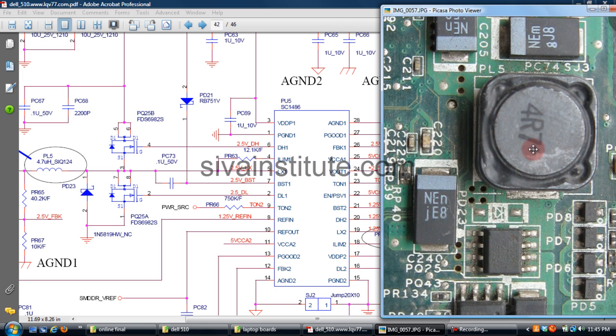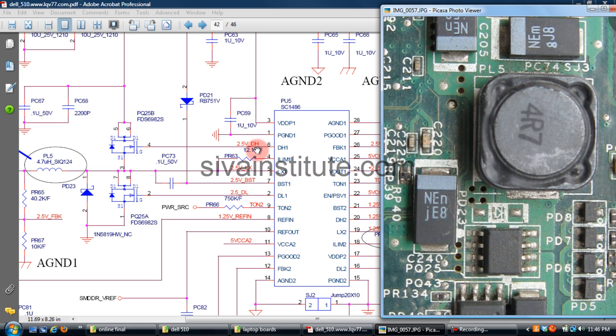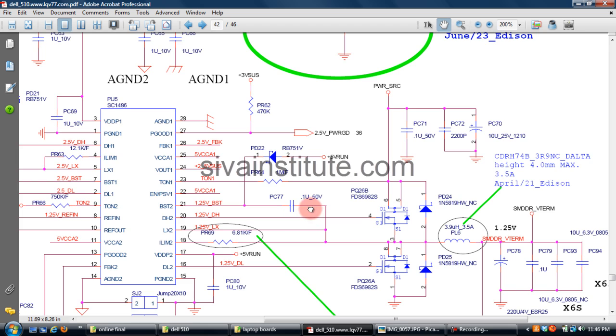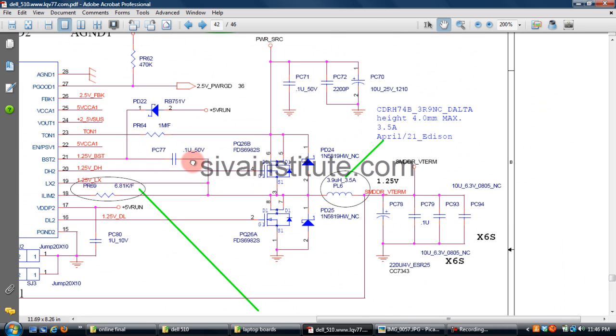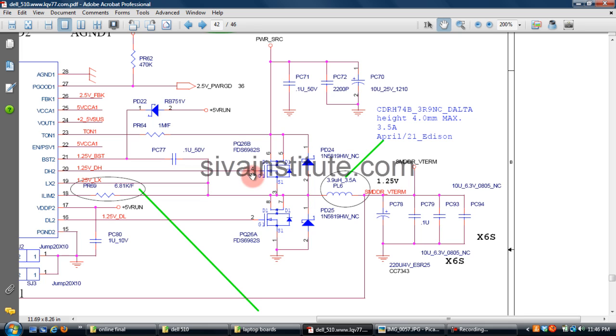So every regulator has oscillator IC and output FETs, coil. See here also two FETs, PQ26, and PQ26a and 26b. So this is also 2-in-1.